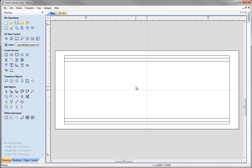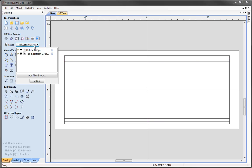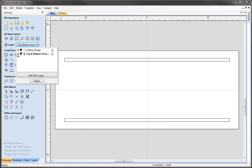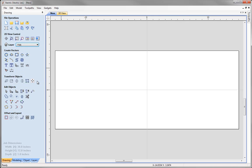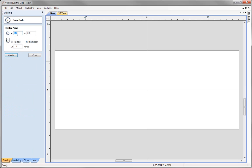That completes our top and bottom grooves. Turn off the outline shape and top and bottom grooves layers, then add a new layer called 'foils' and click close. To start creating our foils, we are going to create a circle. Come to create vectors, select the draw circle tool, set the center point to X0, Y0, and choose a diameter of 1.5 inches. Press create and then close.